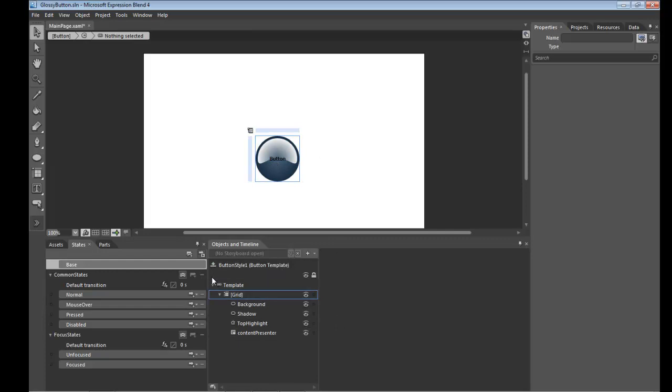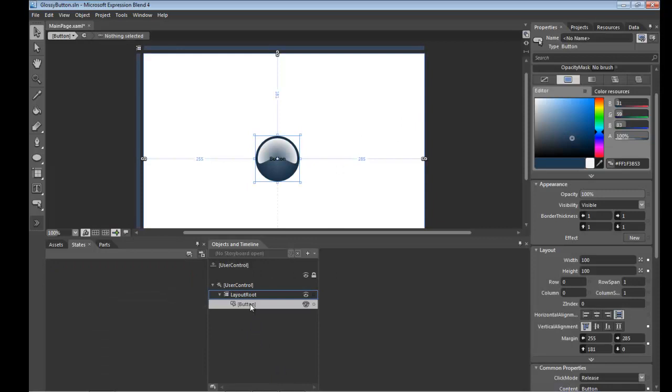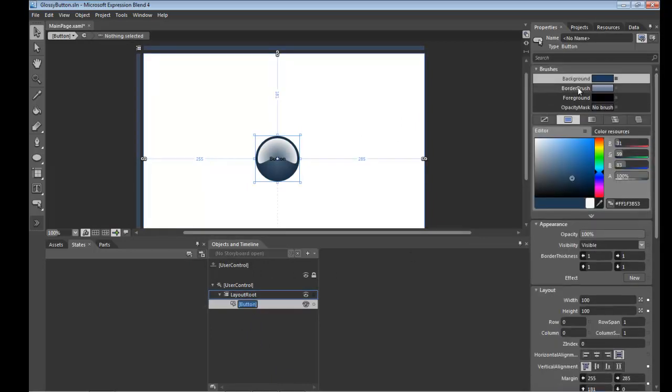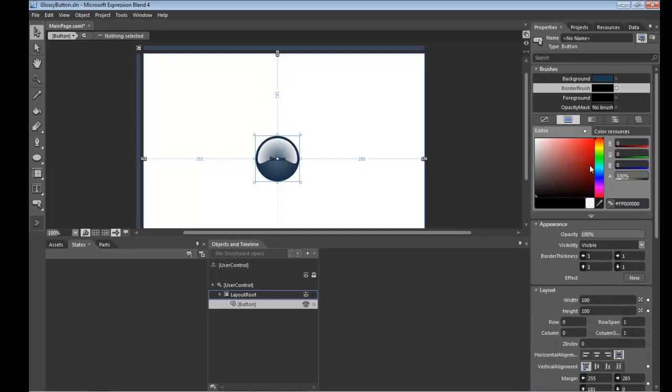You'll see what I mean now. So I'm just going to navigate out of this template quickly. Select the button, go to its border brush here and I'm going to set it just to a solid highlight color here for the time being. Something along those lines, it's a nice color.